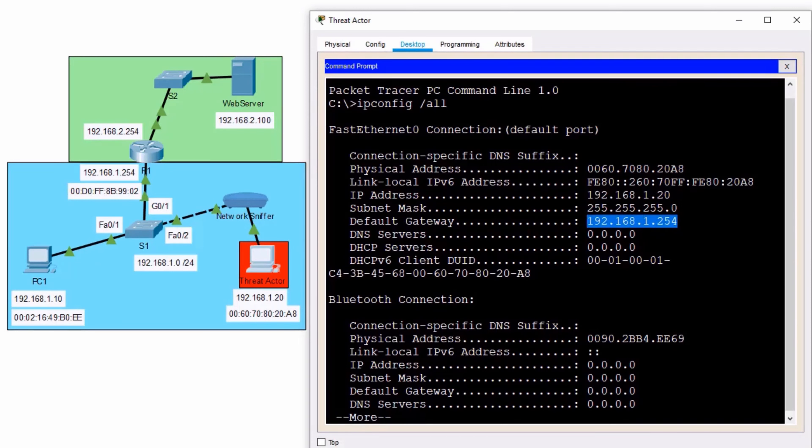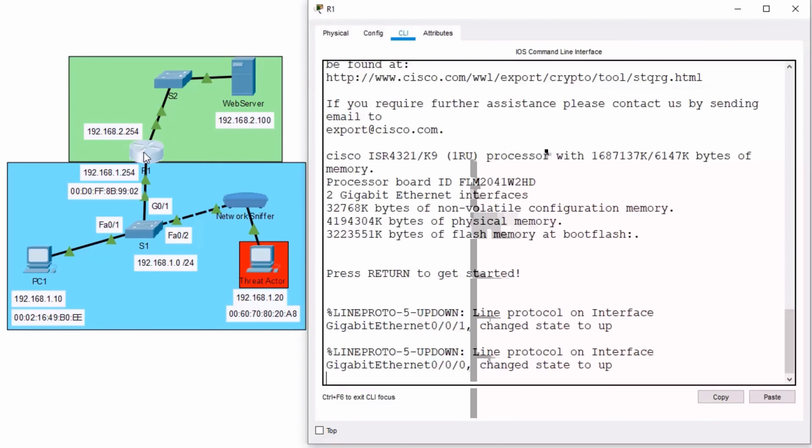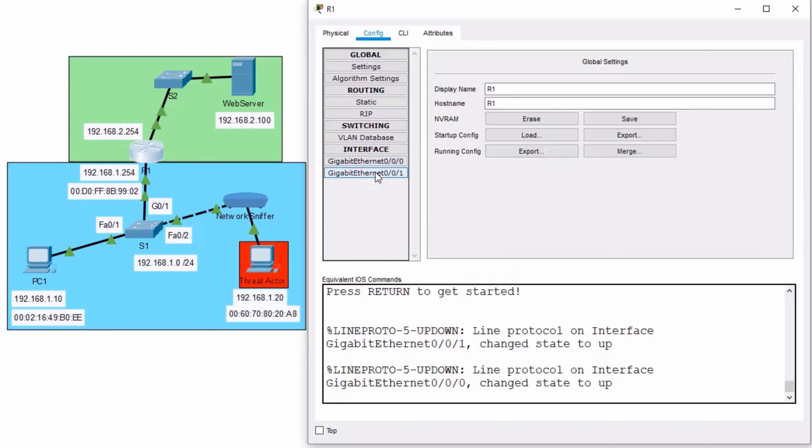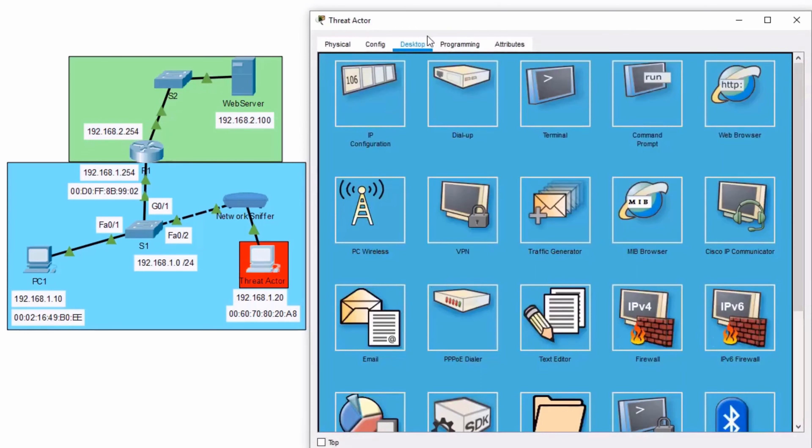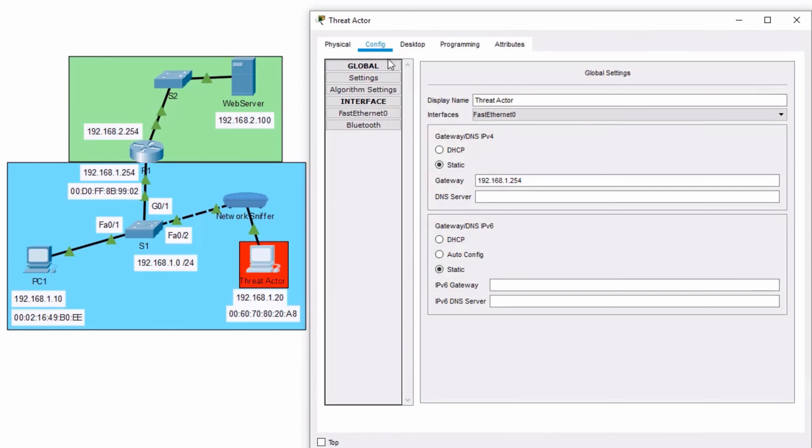But what if this threat actor wanted to be a man in the middle? Well, we can make it happen. I'm going to go ahead and go over to my router R1. And I'm going to go into my interface that's connected to this 1.0 network. I'm going to grab that MAC address. And then we're going to go back to that threat actor machine. Don't worry, threat actor, we're going to give you a gift.